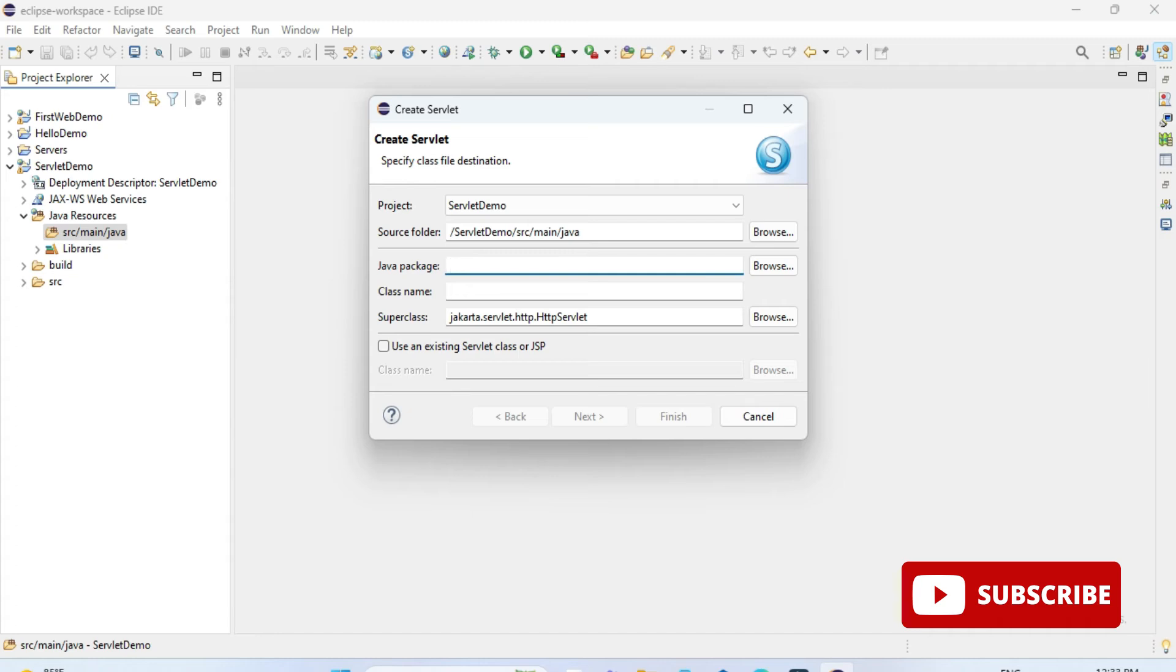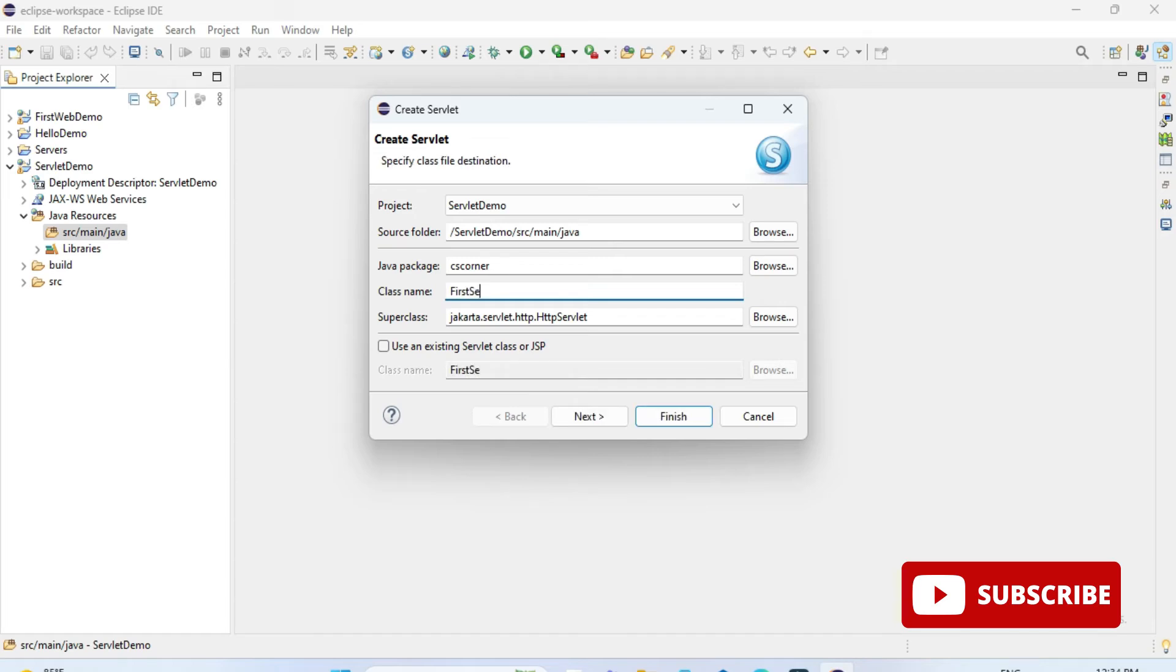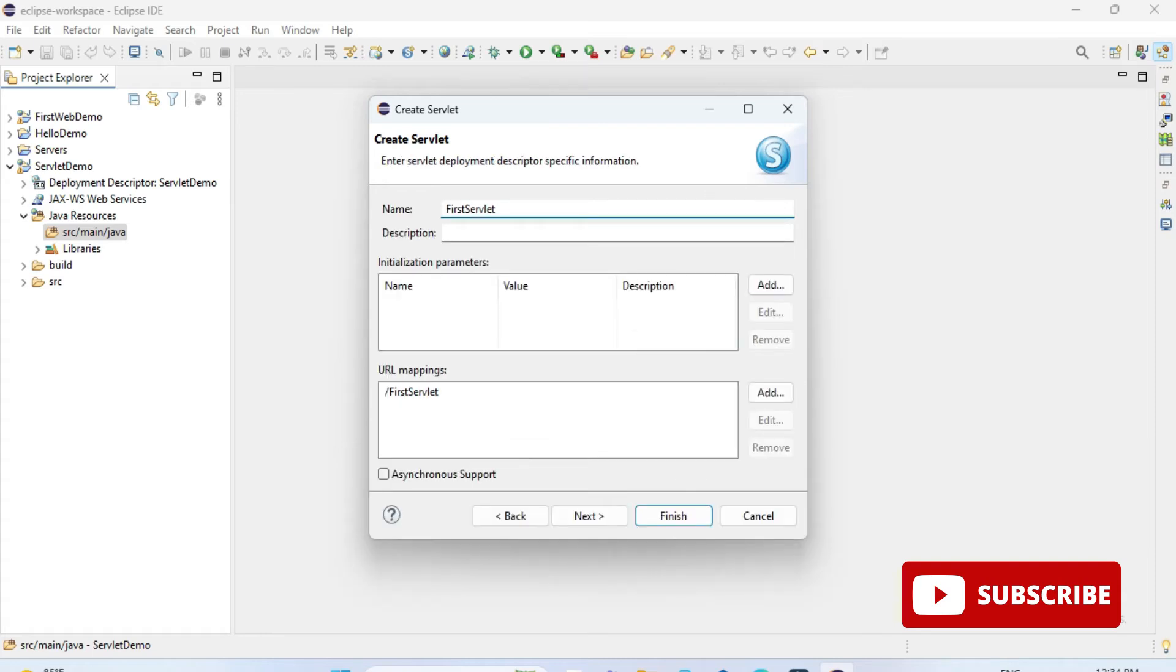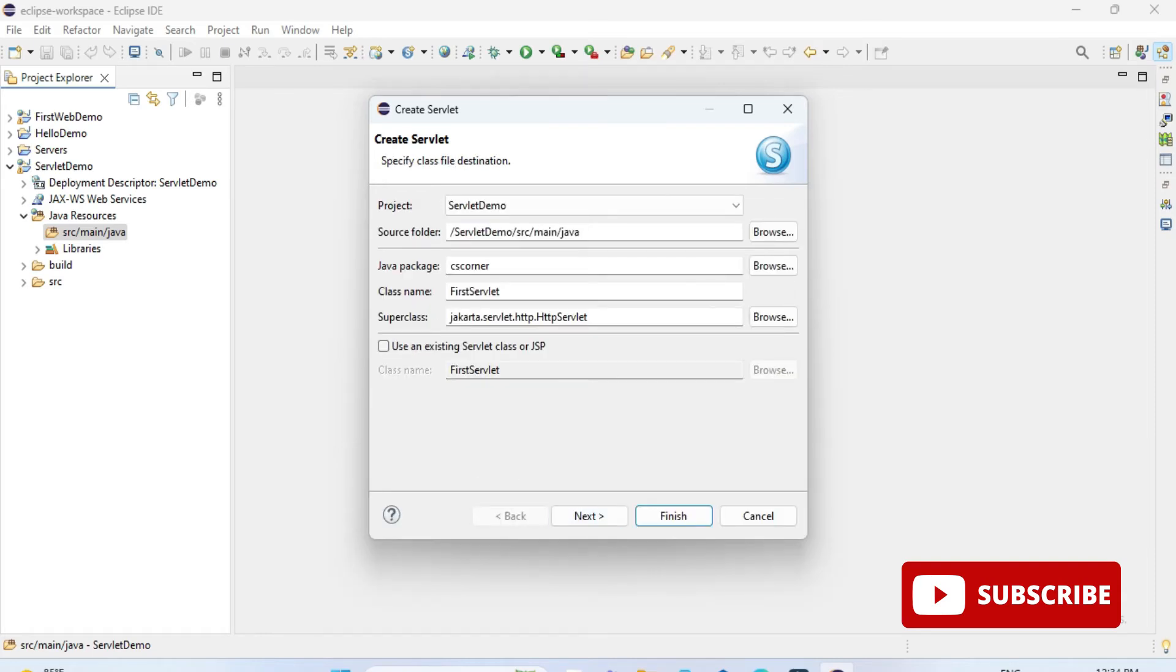Then you can select the option new and then servlet. Now here you need to provide your servlet details. I am giving the package name as cs corner and after that I am giving my class name as first servlet.